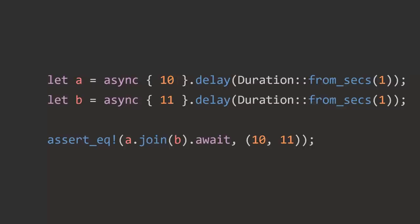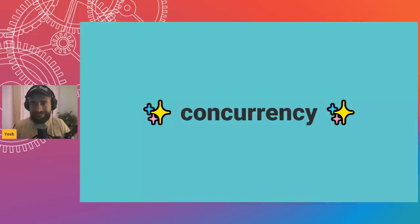What if we did that concurrently? We do a.join(b), await that, and get a tuple back. While A is sleeping we kick off execution of future B, which also waits a while, and then once both are resolved we get both results back. Now it only takes one second — both futures wait at the same time. This actually reduces real-time execution even without multiple cores. That's concurrency.